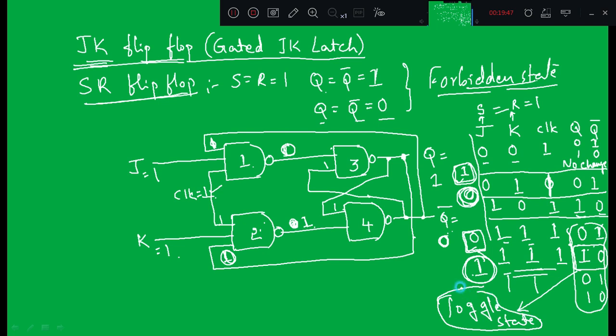To overcome the toggling disadvantage of the JK flip-flop we will use the JK master-slave configuration, which we will discuss in the next class. Thank you.